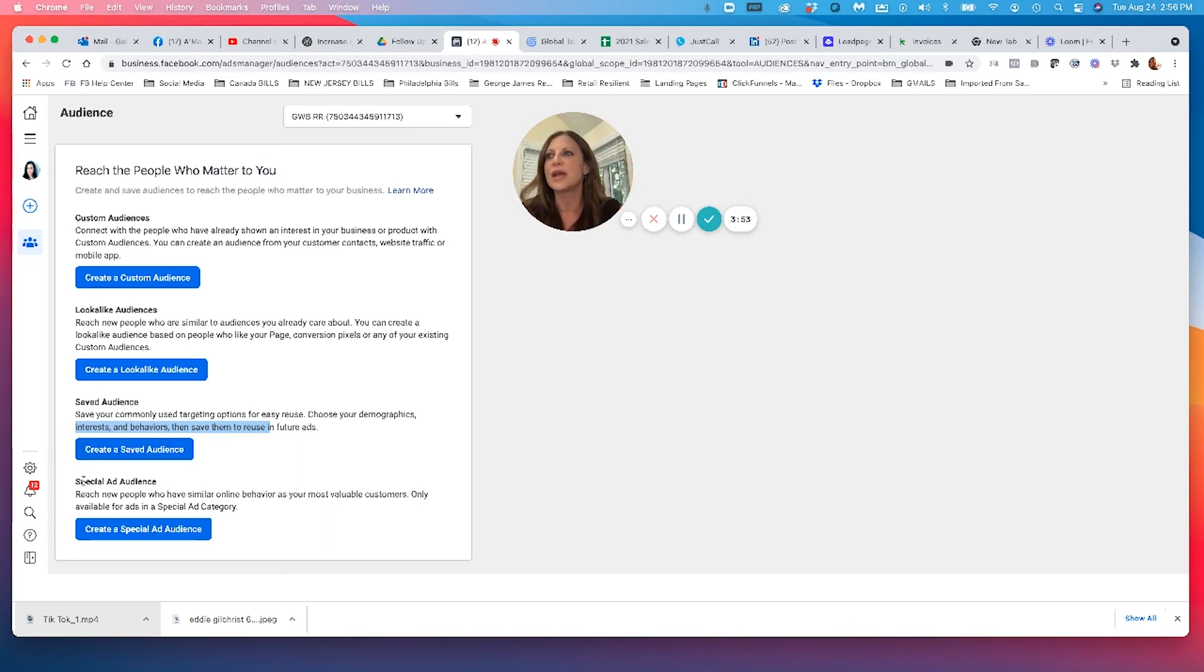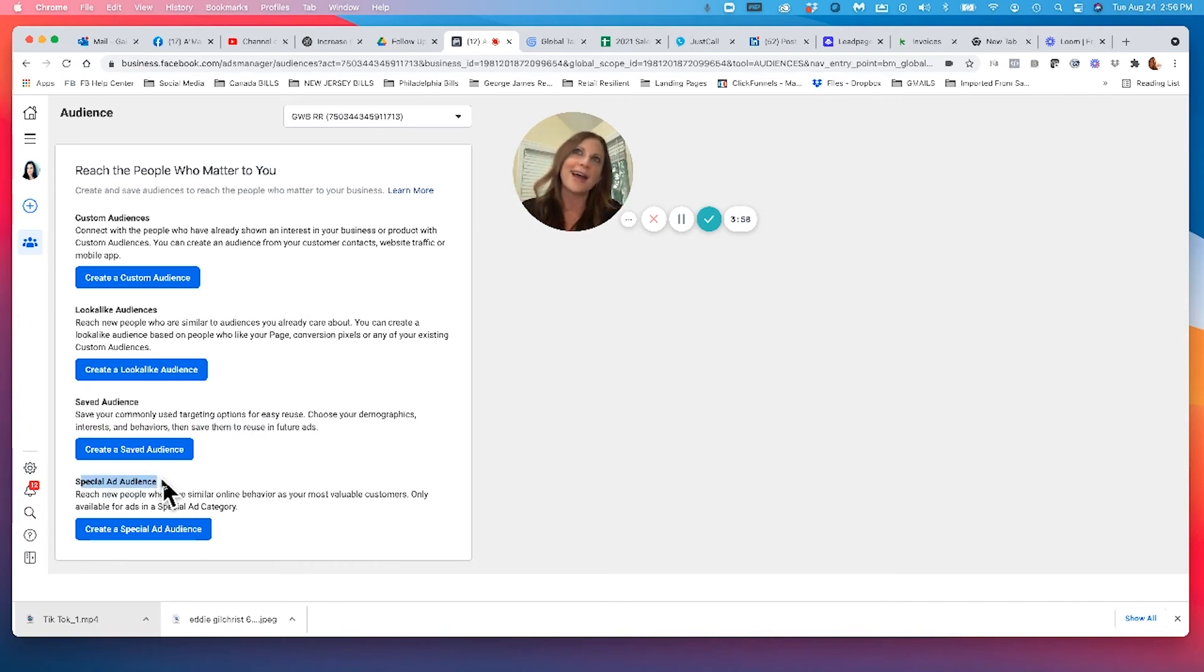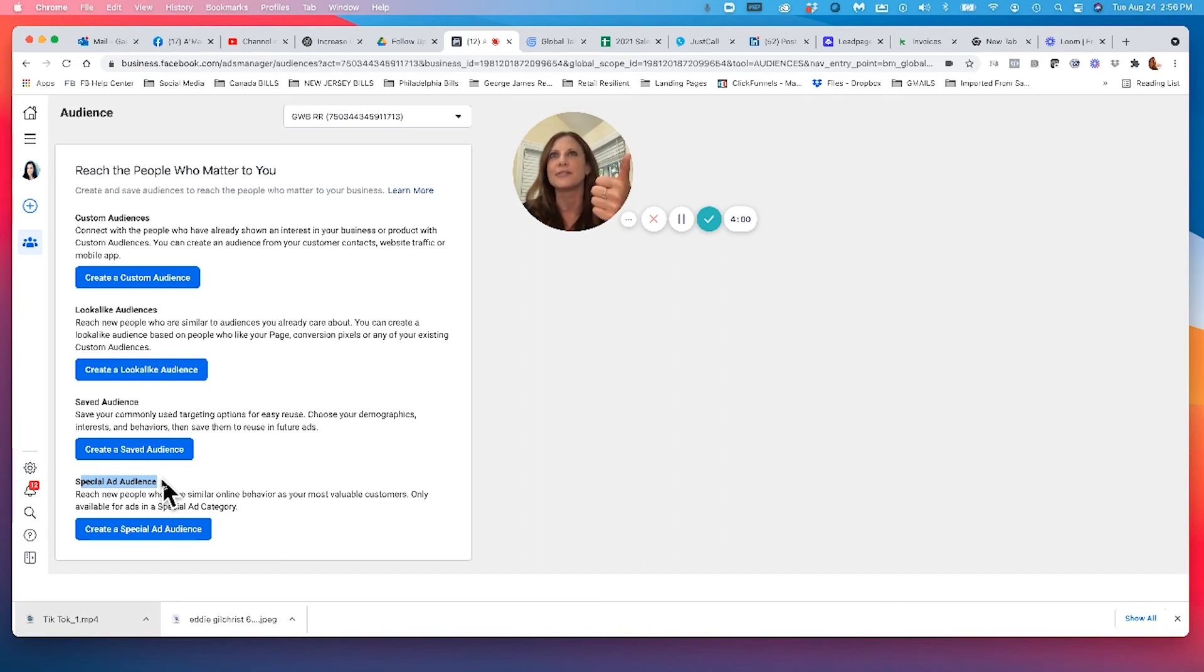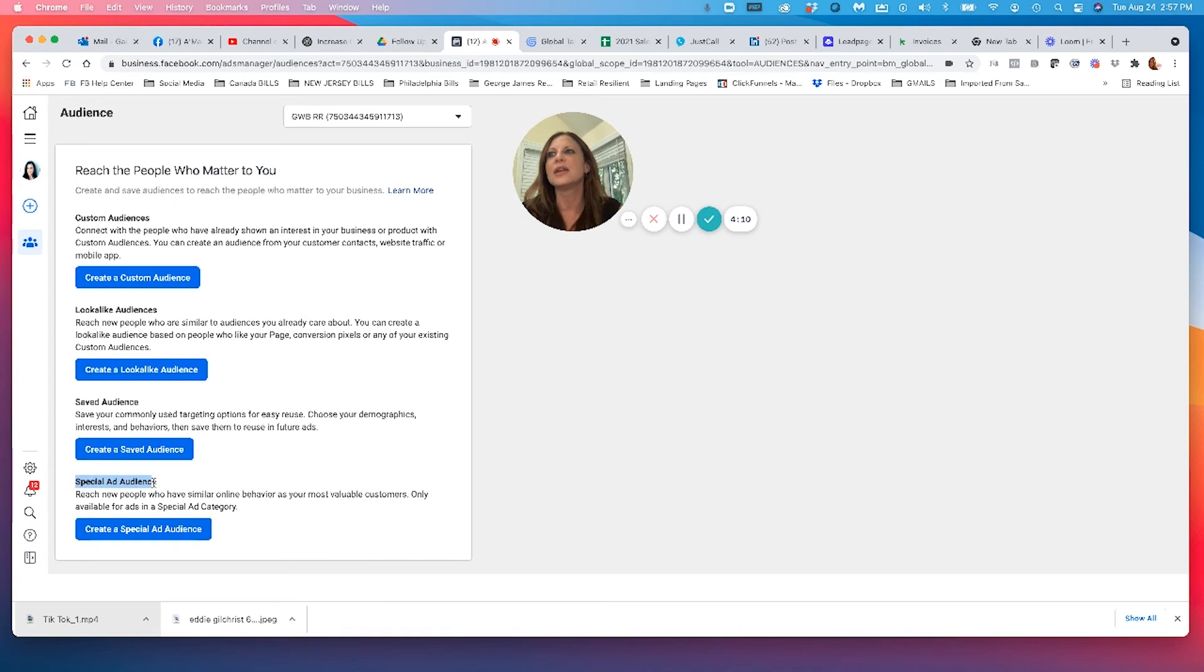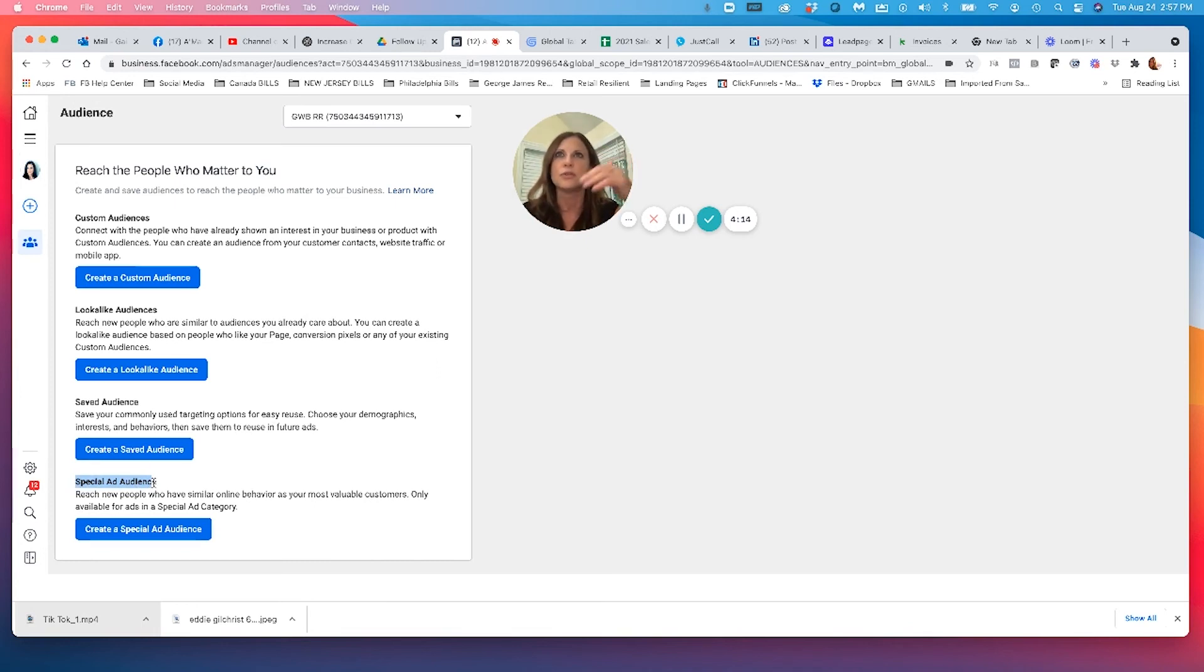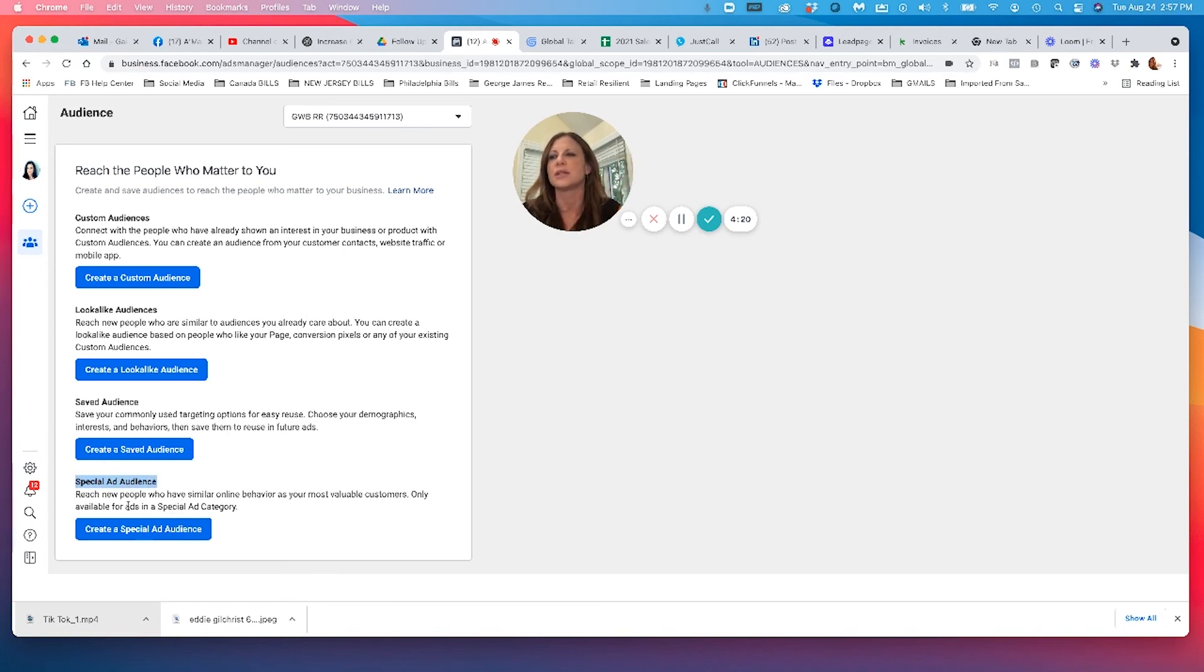And then last we have what's called special ad audience. With car dealers, if you are advertising 0% for 72 months, anything with credit or finance payments, you have to use special ads category. You have to use a special ads audience. And then in there, you can choose people that are in market for cars, people in market for SUVs, people in market for trucks. So you have just as many great audiences in the special ads audience, and you go directly into create special ad audience.